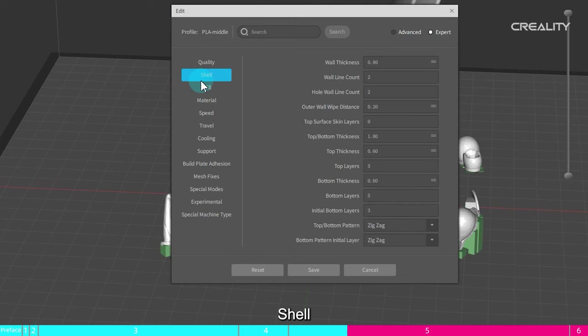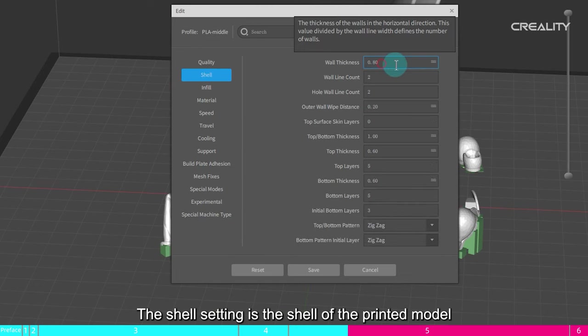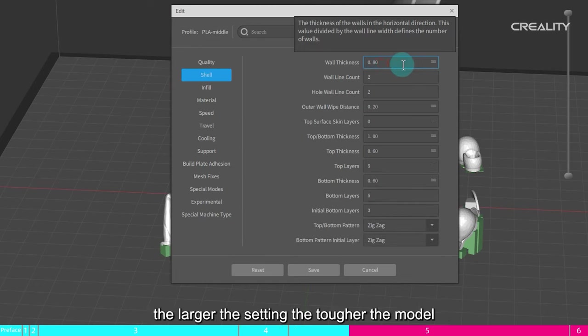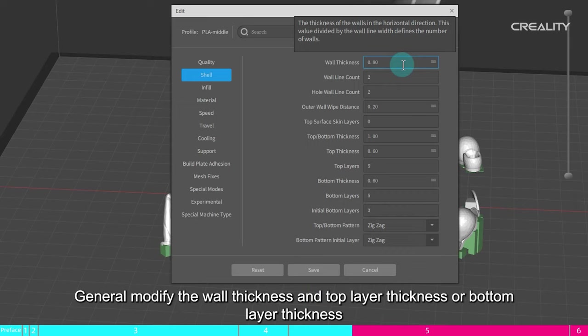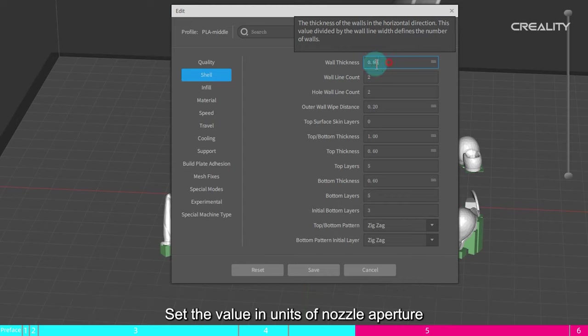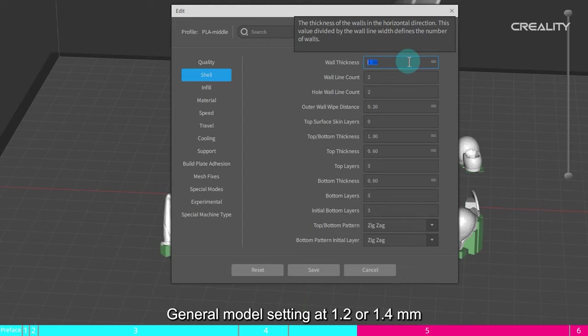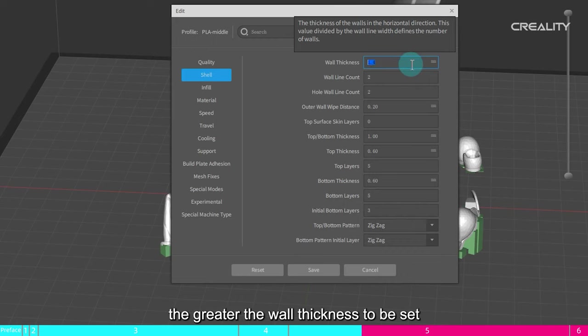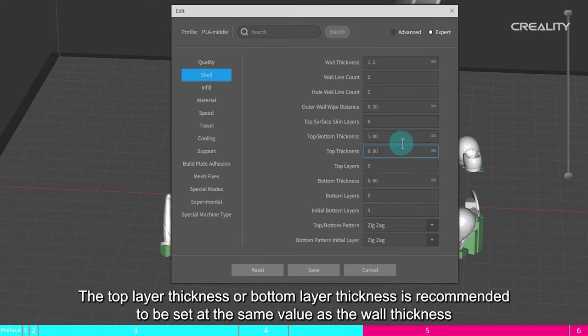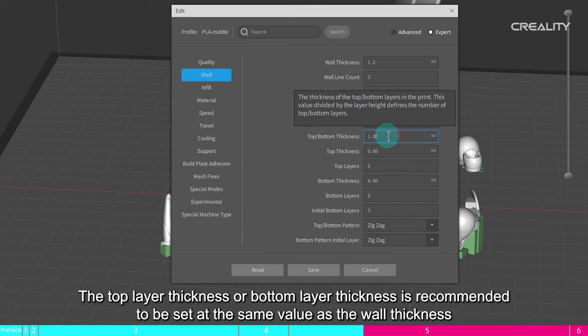Shell. The shell setting is the shell of the printed model, the larger the setting the tougher the model. But use more supplies and printing time. General modify the wall thickness and top layer thickness or bottom layer thickness. Set the value in units of nozzle aperture. General model setting at 1.2 or 1.4 mm. The larger the size of the printed model, the greater the wall thickness to be set. The top layer thickness or bottom layer thickness is recommended to be set at the same value as the wall thickness.